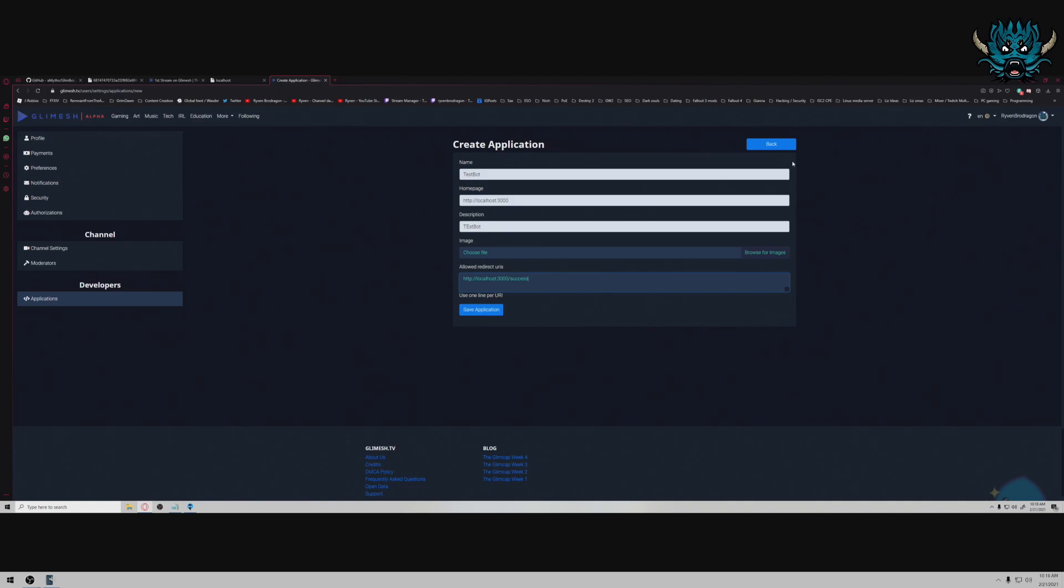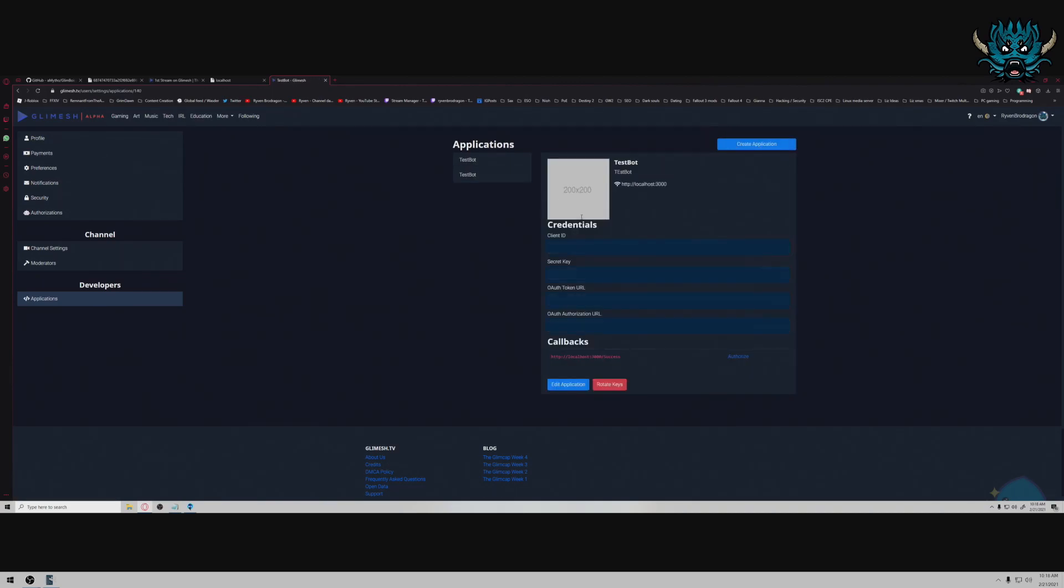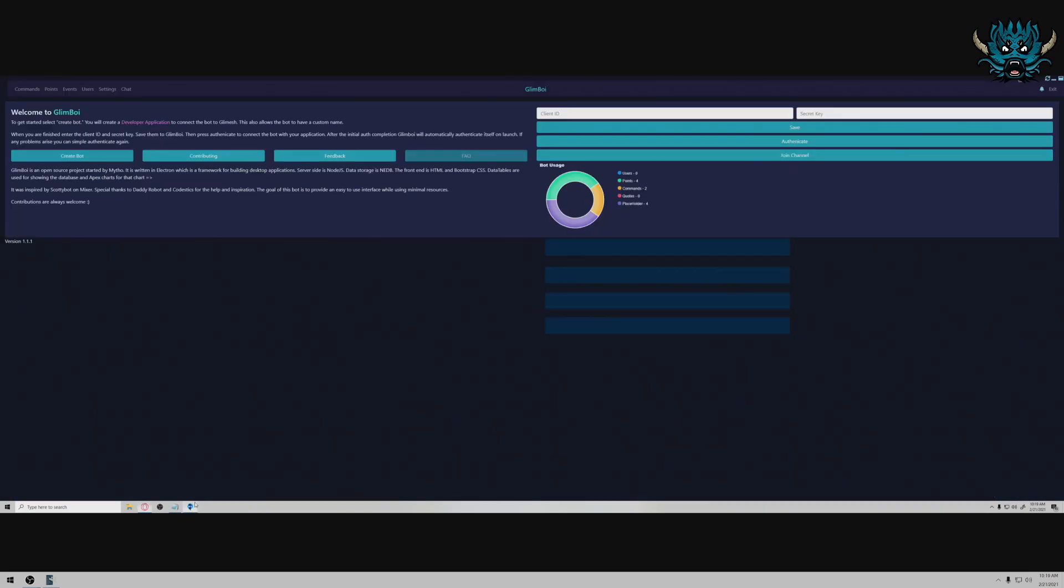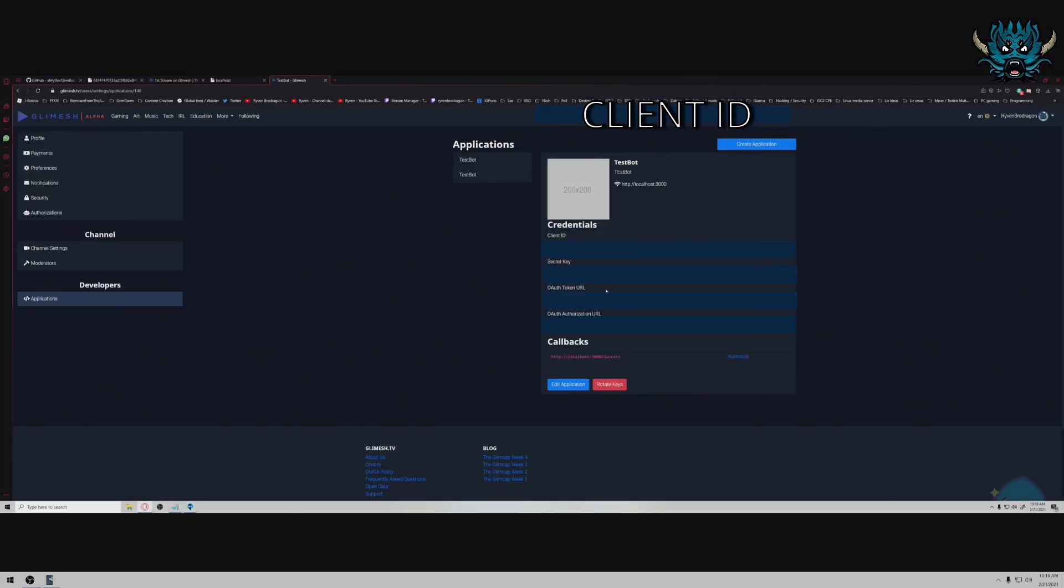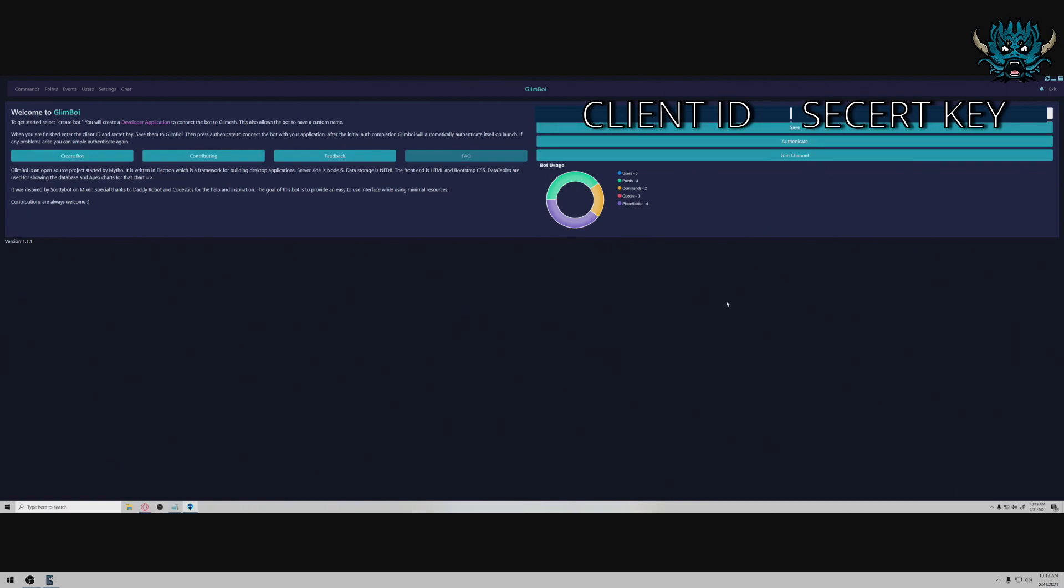You'll save your application. After you save your application you will get a screen that looks like this with your credentials. Make sure that these are kept hidden and kept secret. These are for you and only you, keep it secret, keep it safe. Then you go ahead and click the client ID, paste it in the client ID field. The secret key field, click copy, drop it into the secret key field. You'll hit save, after you hit save you'll authenticate.